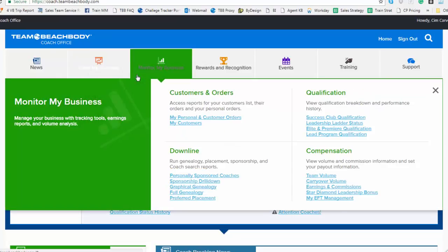If you keep going across the side, the Monitor My Business tab, this is where all the reports are. So the reports that will provide you with the key information supporting your business, what's happening in your business. Again, if you think reports, think the Monitor My Business section.